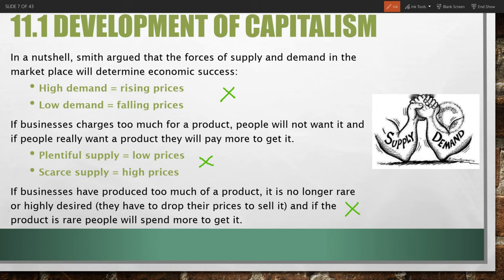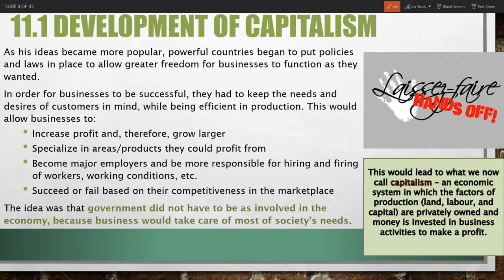If businesses have produced too much of a product, it is no longer rare or highly desired. In order to unload their supply, they would have to sell it at a cheaper price, which benefits the consumer. So the basic idea with Smith's laws is that any company, under the law of self-interest, would want to do whatever is in its best interest — whether that means lowering prices to sell a good, or finding newer and cheaper resources to produce products.